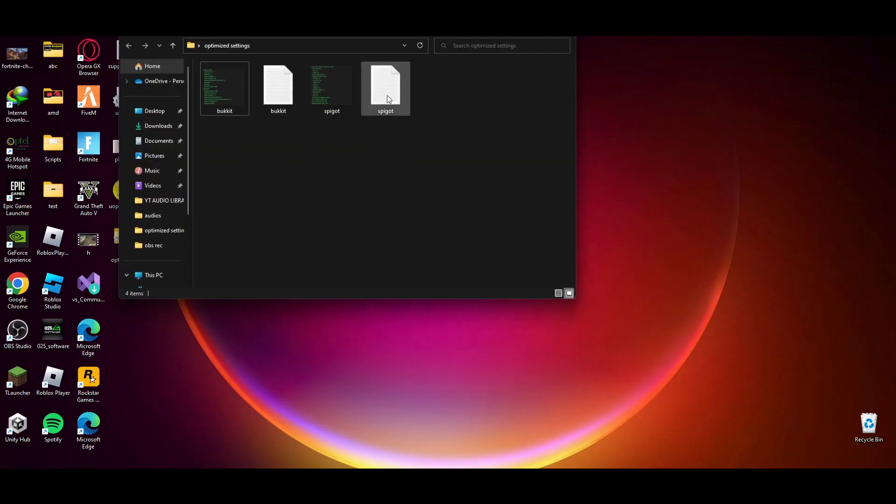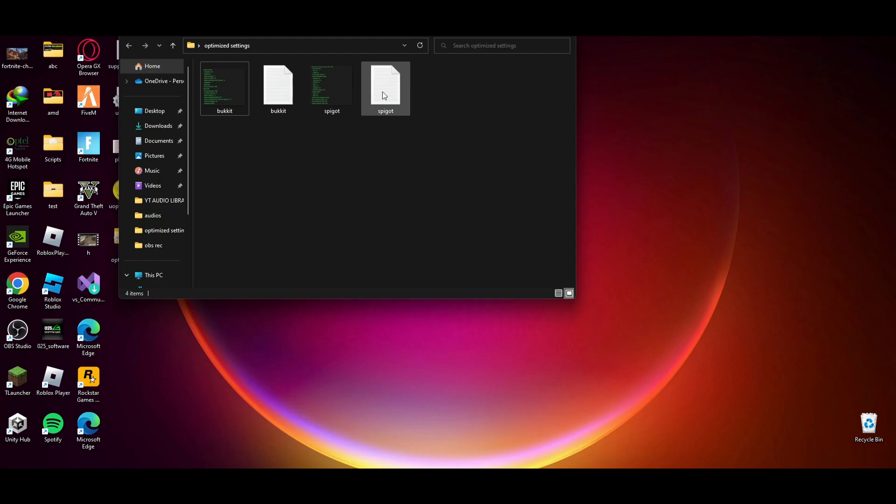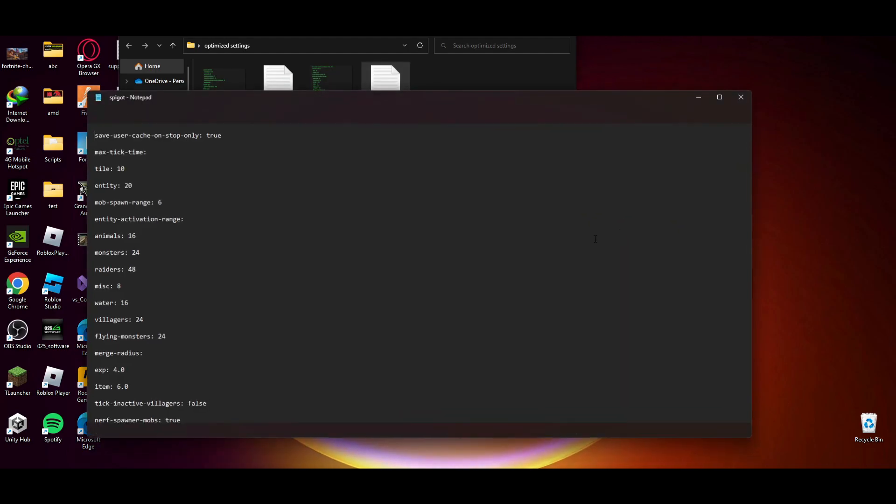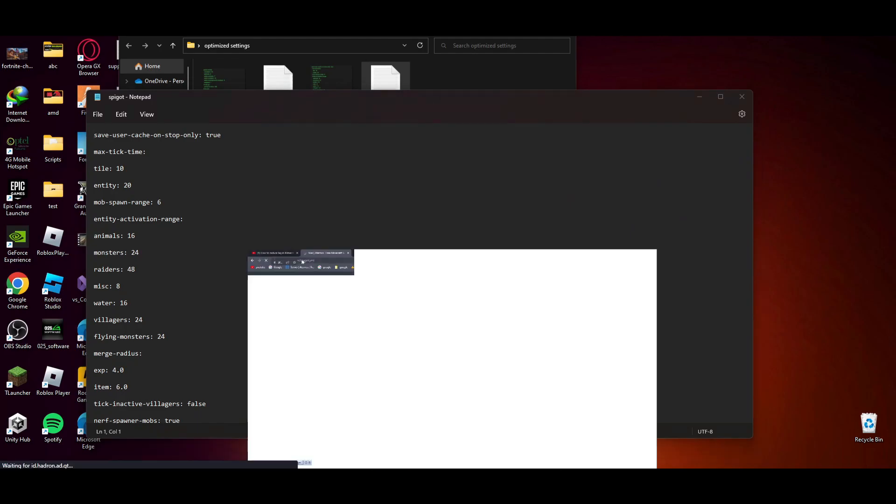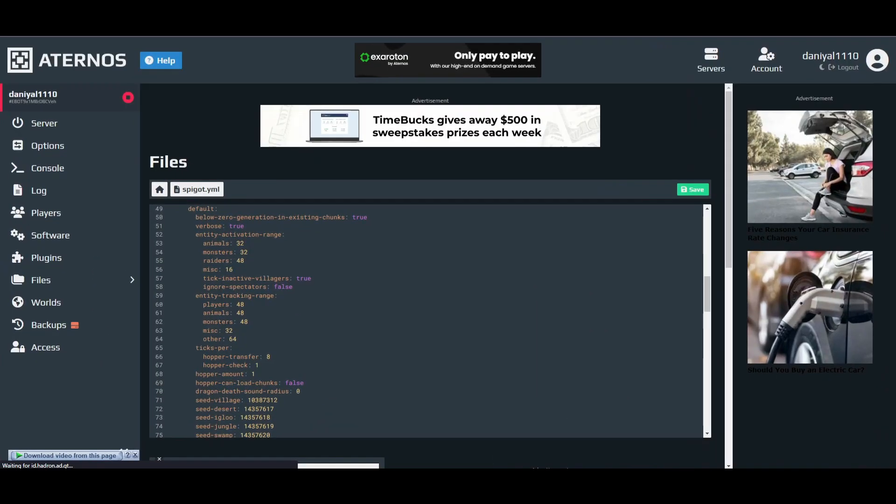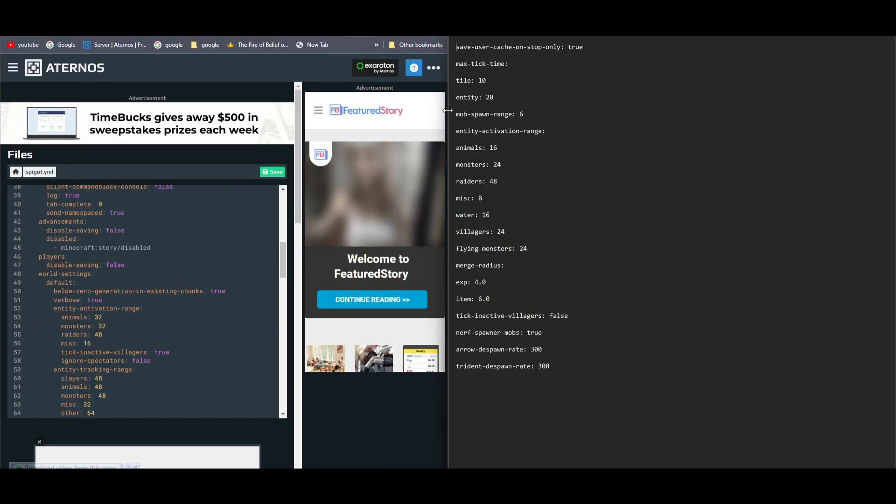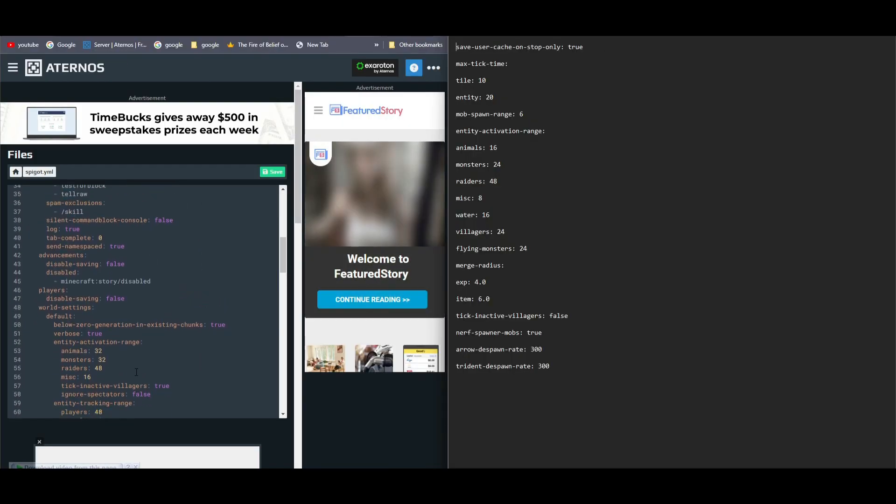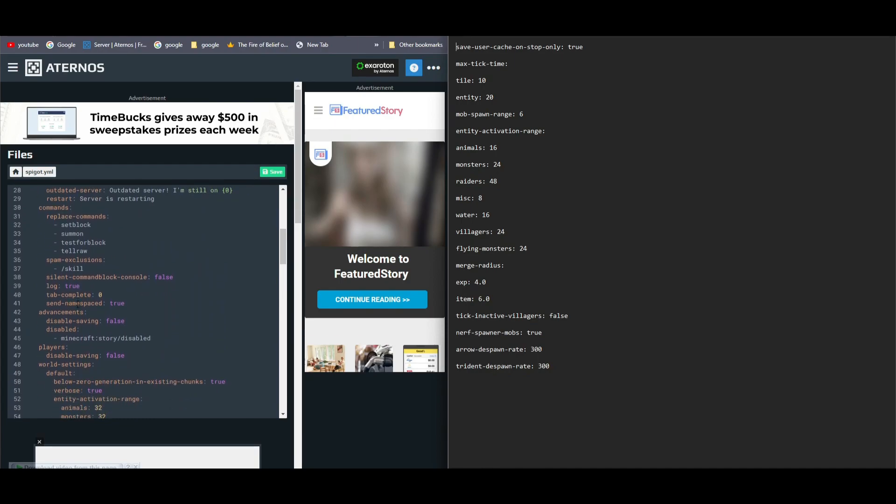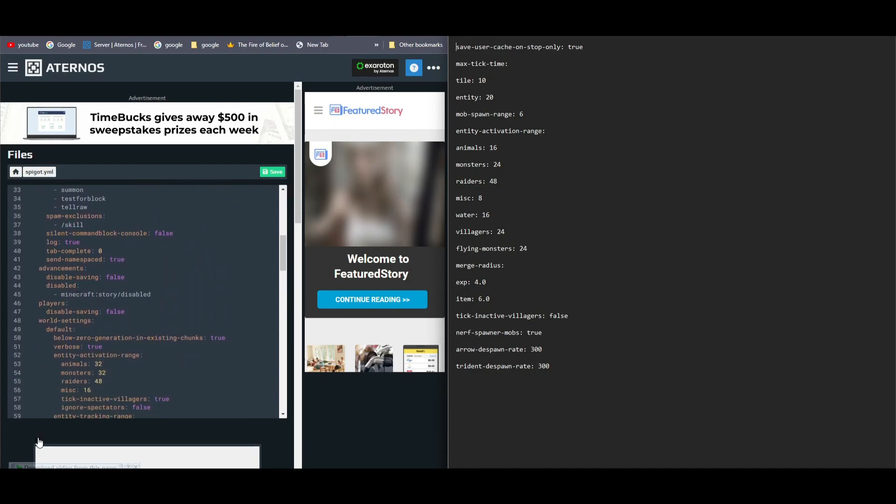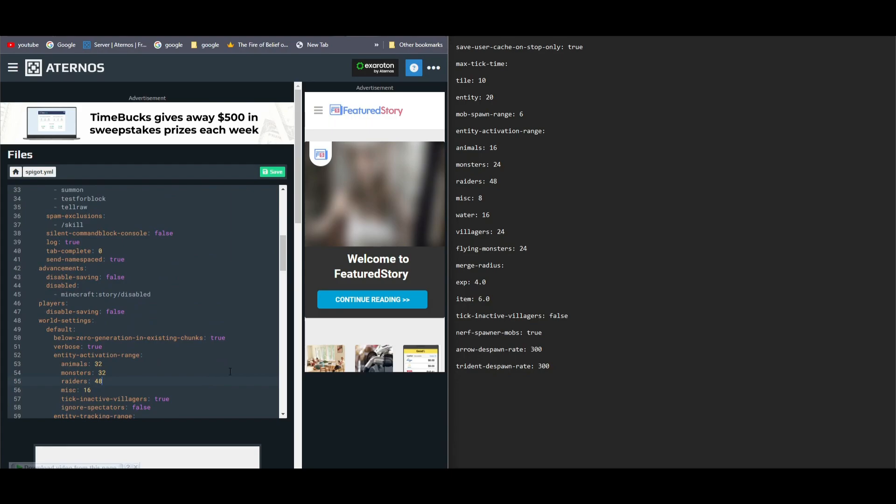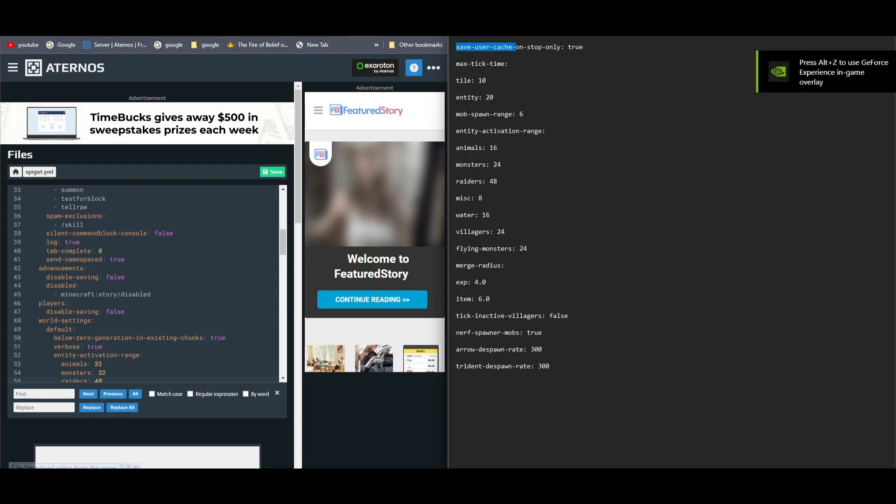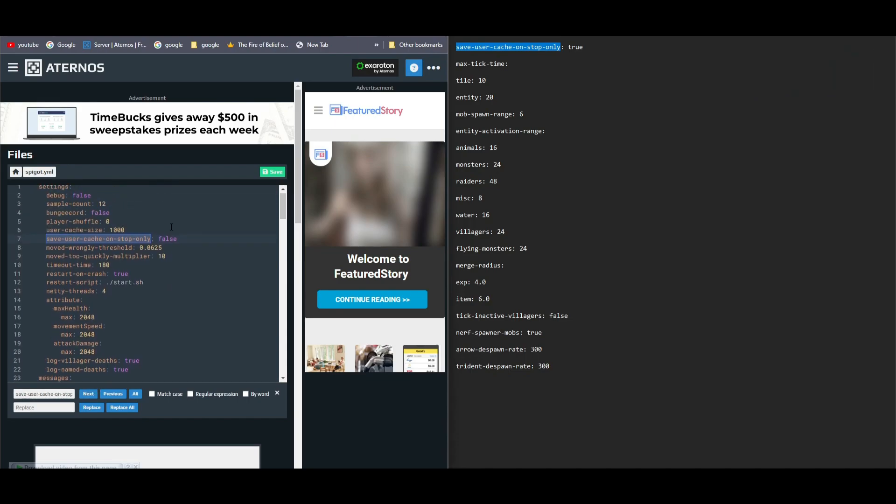For this one, I will provide a text file for them so it's easy for you to copy and paste. Now we have spigot.yml open, so we will open the spigot one. I will copy and paste the settings here. So as before, press Ctrl+F to open the search bar. Search this. As you can see, it's true here, so we will change it to true.